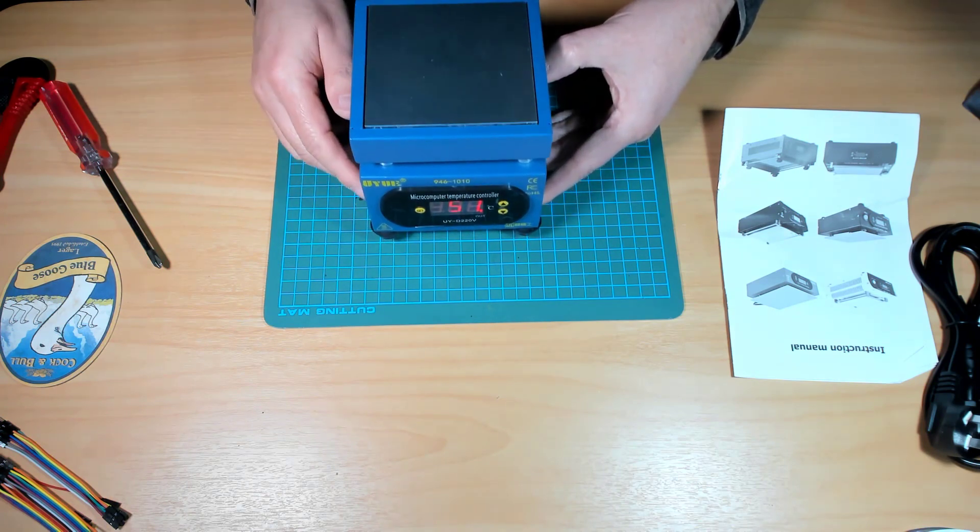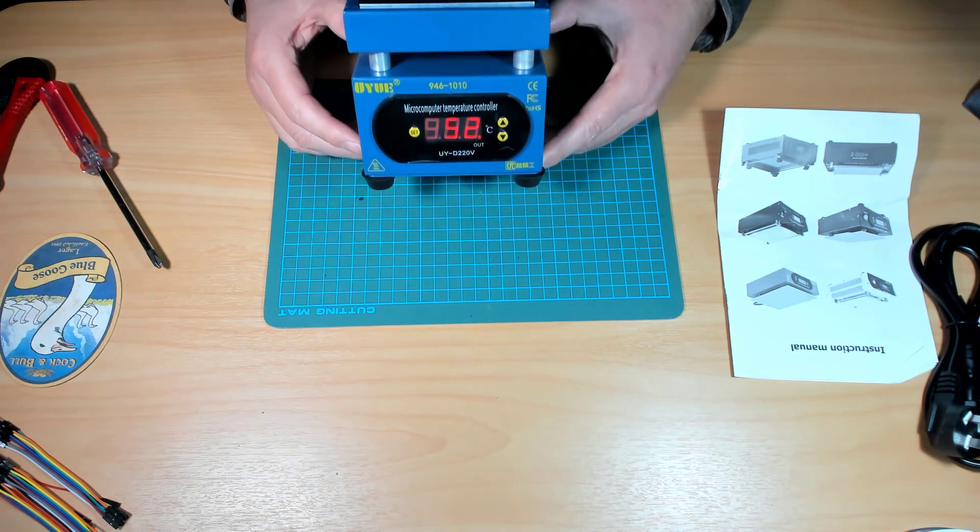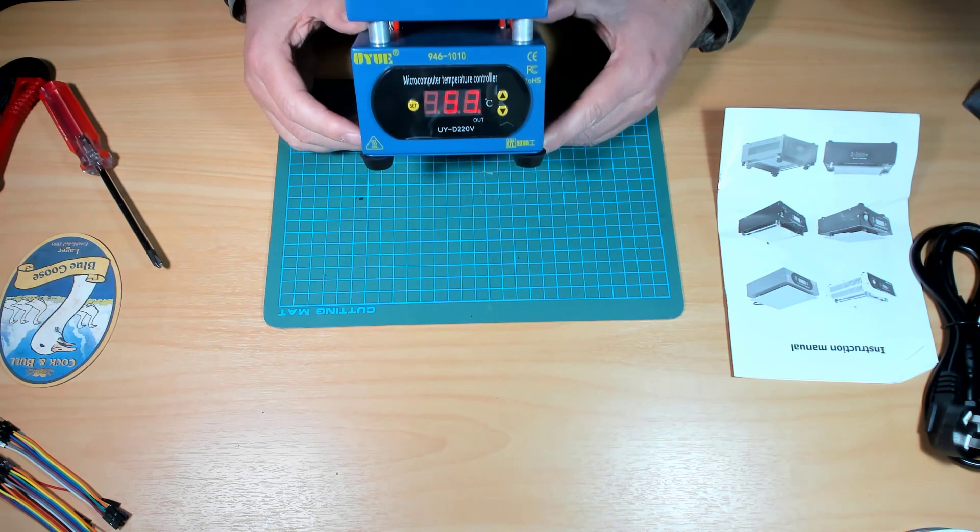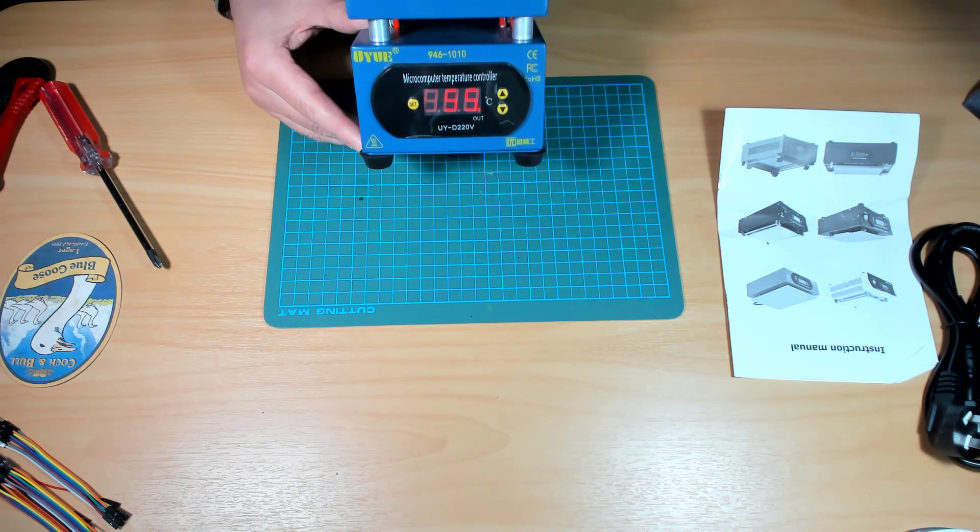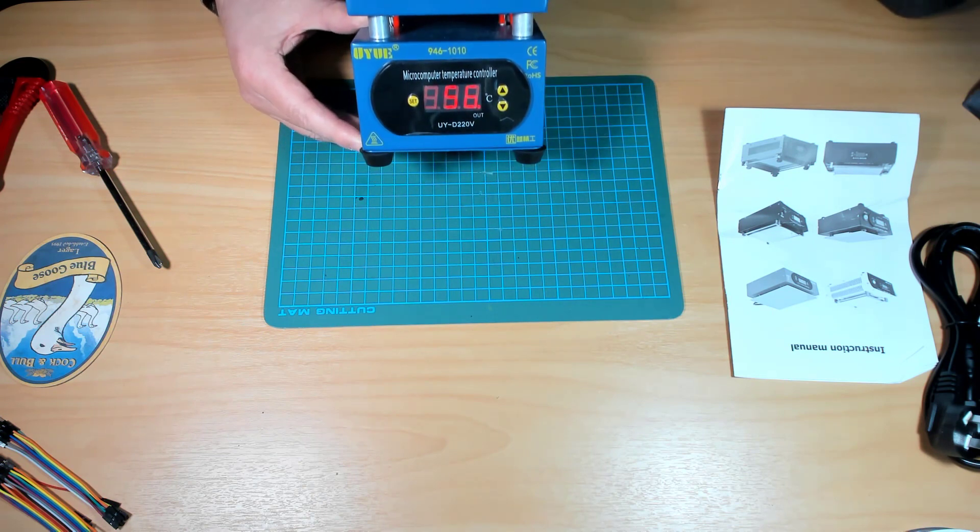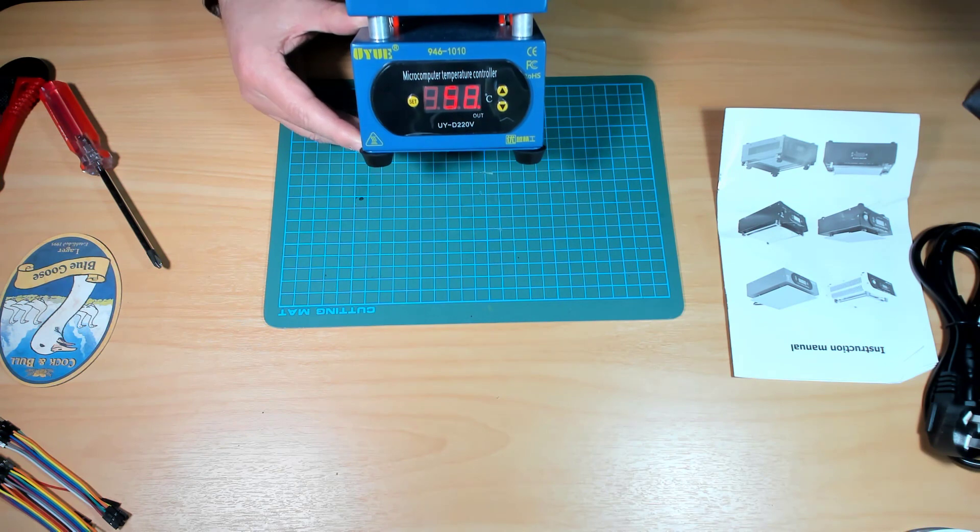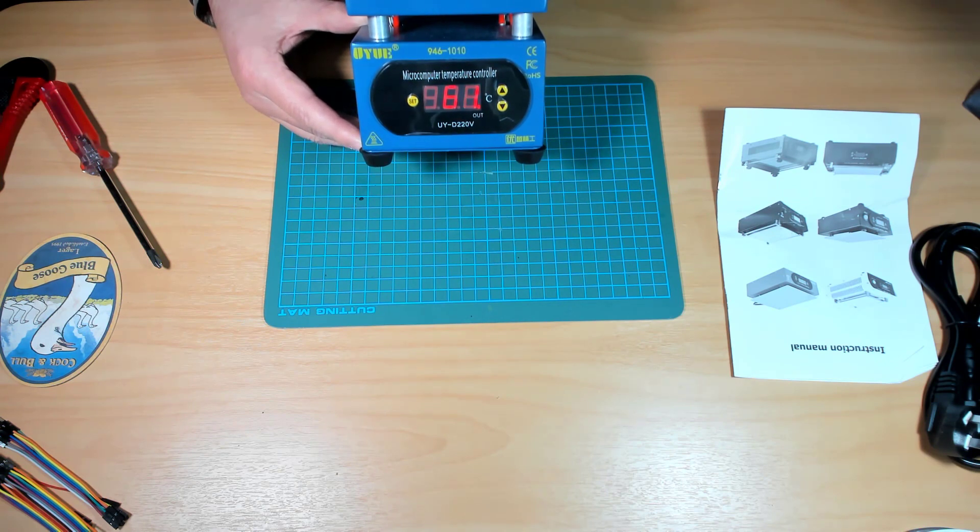Yep. I can feel that getting warm. Yeah. The rate of temperature increase is not particularly fast.